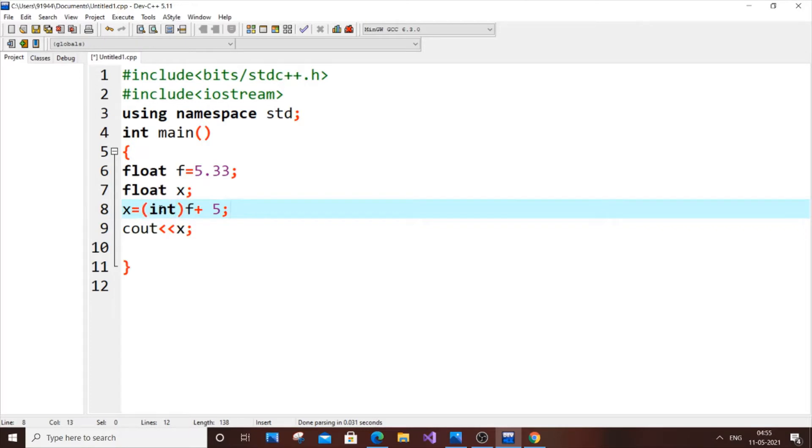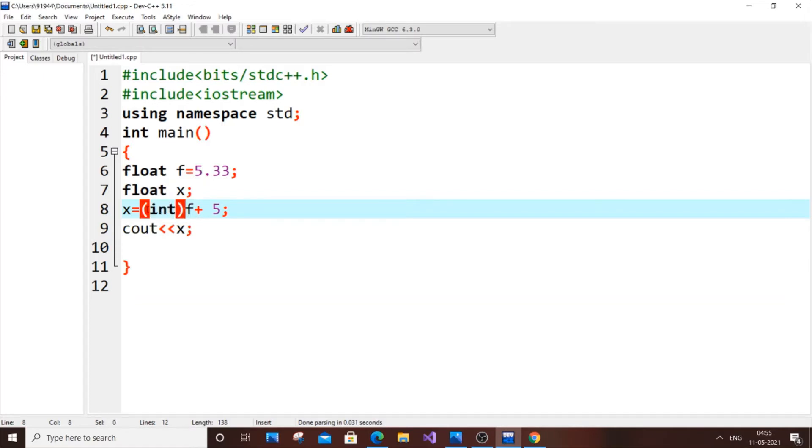I am explicitly converting this float f into an integer. This is the basic syntax. You can use here float, char, anything. But as of our code I am going to use integer.